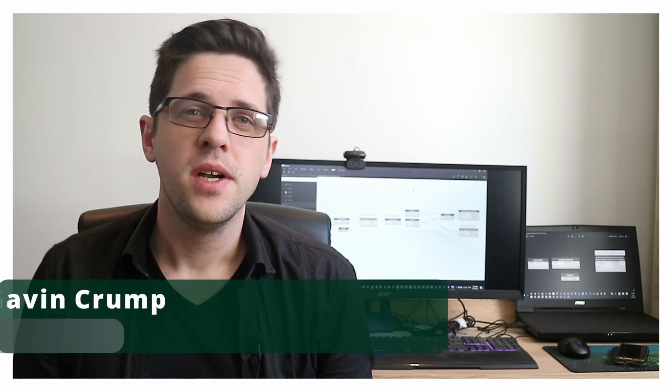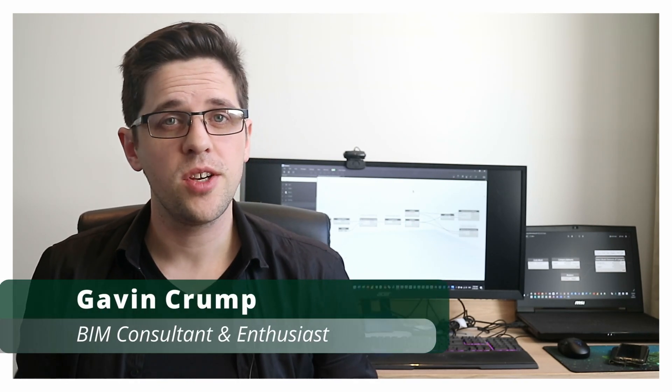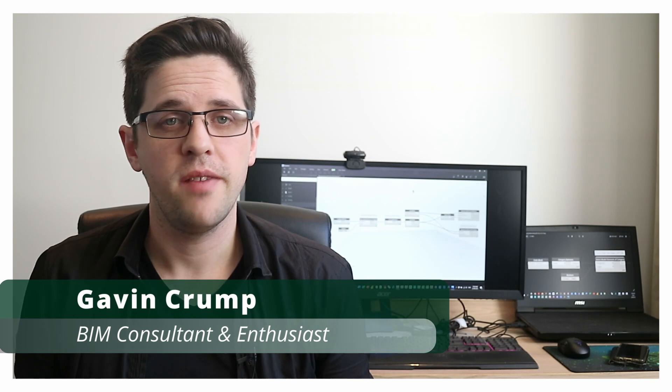G'day there, you're watching the Aussie Bim Guru. Today I've got a really quick tutorial in Dynamo based on a query that a friend had for me recently.